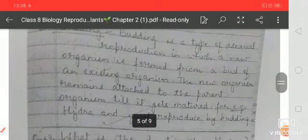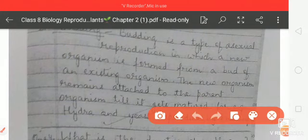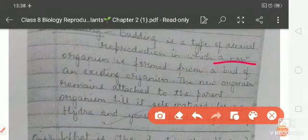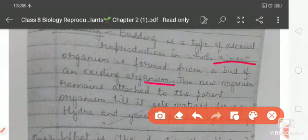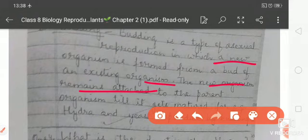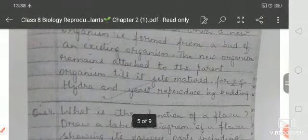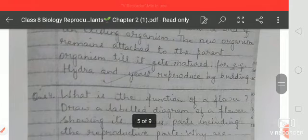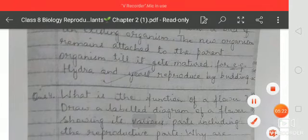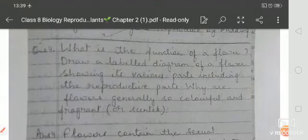Budding is a type of asexual reproduction in which a new organism develops from a bud on an existing organism. The new organism remains attached to the parent organism until it matures. For example, hydra and yeast reproduce by budding.